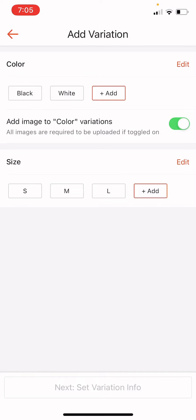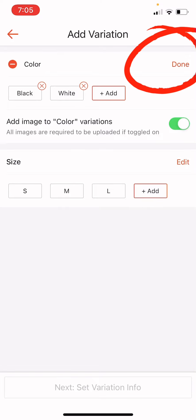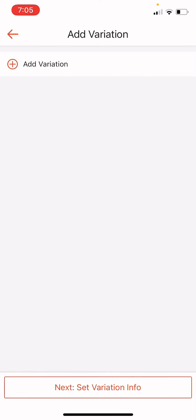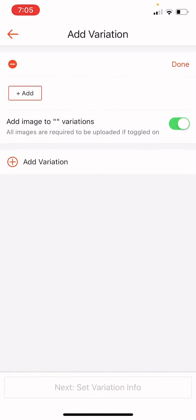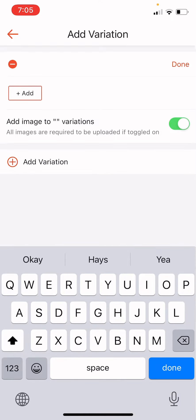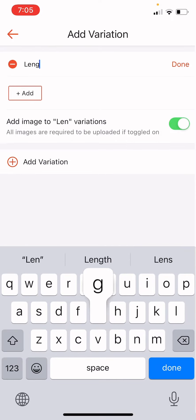So if ever these variations that are given by Shopee does not apply to your variation, let's click edit and click this red icon to delete it. So we can add our desired variation. For example, my desired variation is a length.